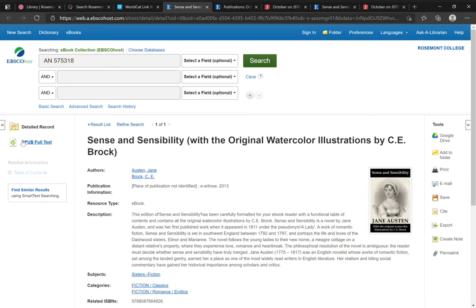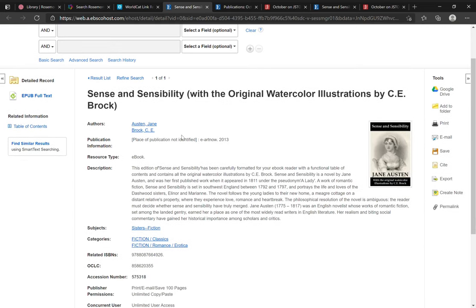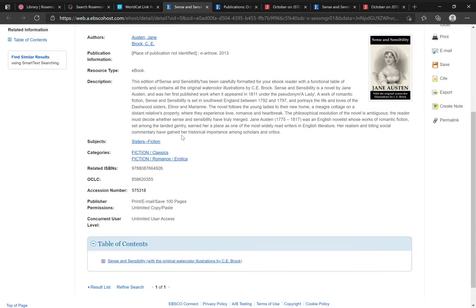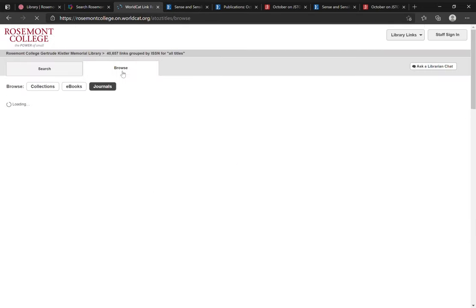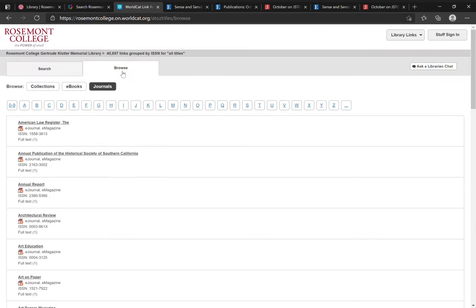From here you can download the e-pub of the e-book or read more about this specific edition. You do also have the option to browse rather than search for results.